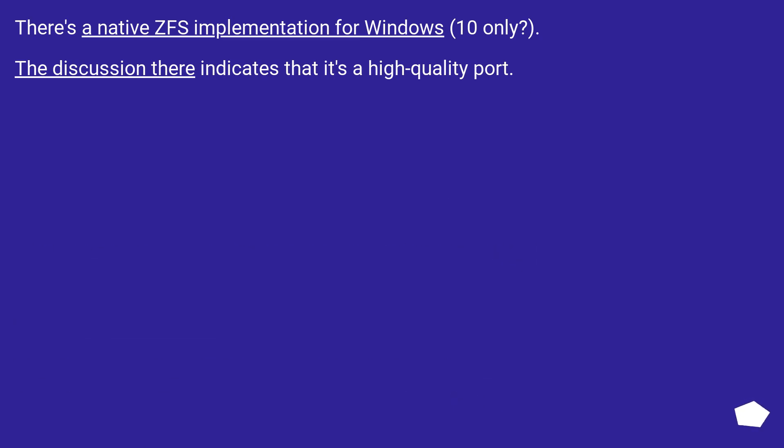There is a native ZFS implementation for Windows 10 only, and the discussion there indicates that it is a high-quality port.